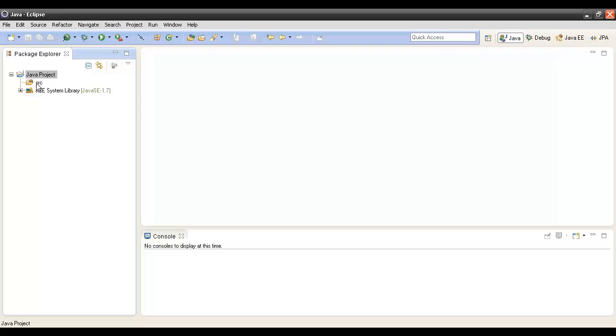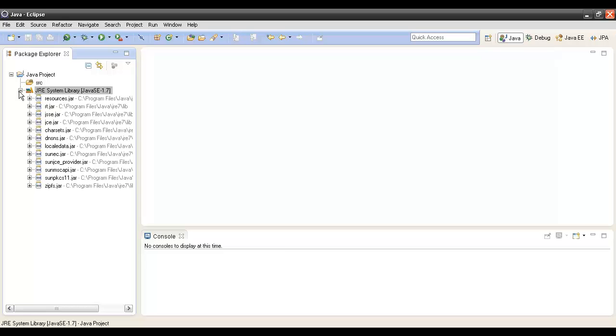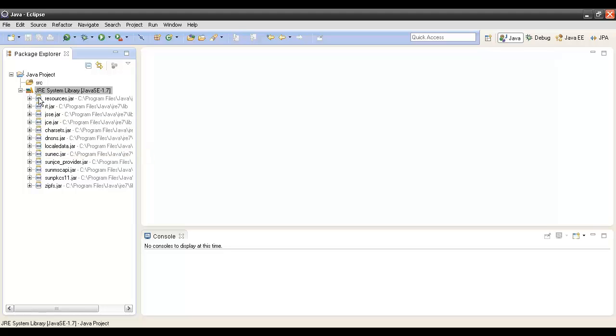Now what this Java project has: it has a src folder and it has a Java Runtime Environment System Library. These are the libraries required by Java Runtime Environment to execute a program.